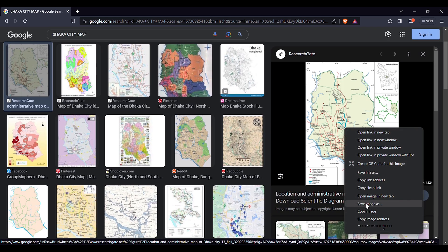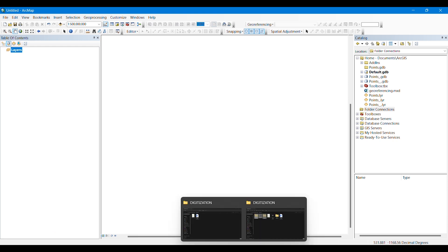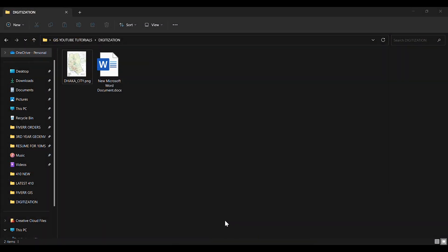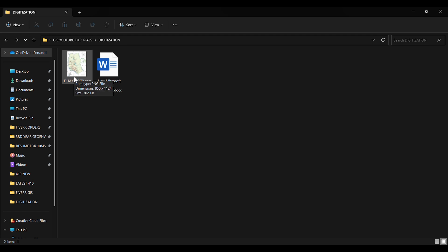As we are going to digitize the map afterwards in the next video, I am going to choose this one and save it as JPG or PNG format. I have already saved it. Now we will be needing some points with the latitude and longitude in the downloaded image.